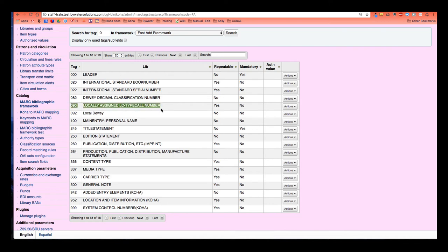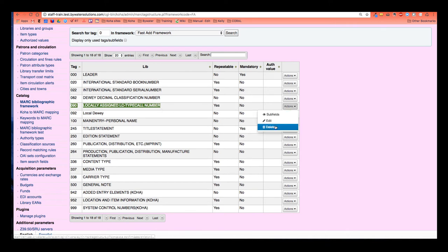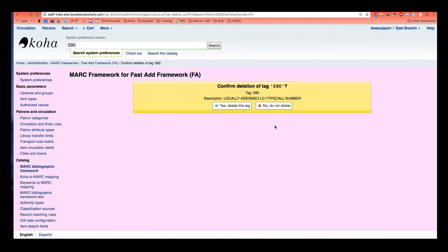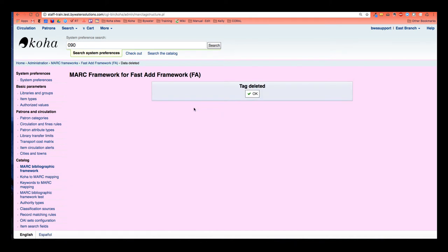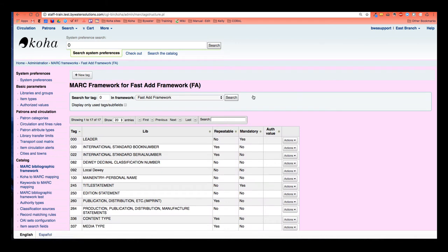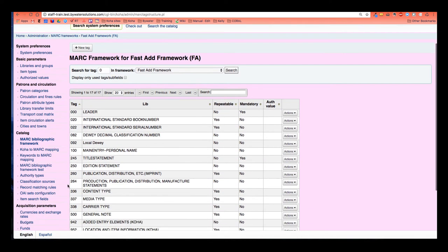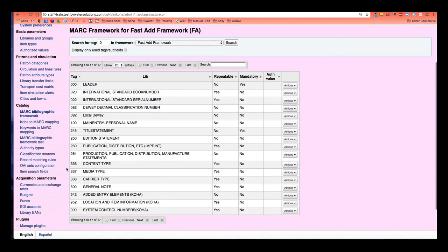So here's the 090. I actually don't need the 090 in my fast add framework. So I'm going to go over to my actions and I can go ahead and just delete that. And it's as simple as that. It's going to confirm. Are you sure you want to delete this? Yep. I have no use for a locally assigned LC number at my Dewey library. So that's deleted. All set. It's completely gone from my MARC fields and my MARC framework for my fast add.